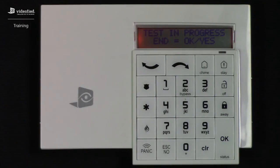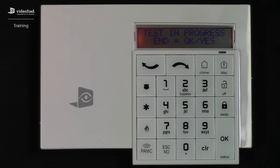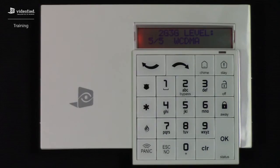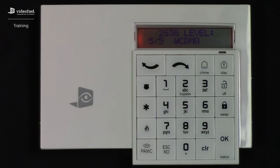During this time, if the test appears to be taking longer than 30 seconds, you will want to press one of the number keys or arrow keys to prevent the keypad display from turning off. Once the system displays its final result, it is recommended to allow the system to rest on that screen for an additional 30 seconds to confirm there is no fluctuation in the cell signal. The minimum result on the cell test should be no less than 3 out of 5, as a result less than 3 out of 5 could prevent videos from successfully transmitting to the monitoring station.